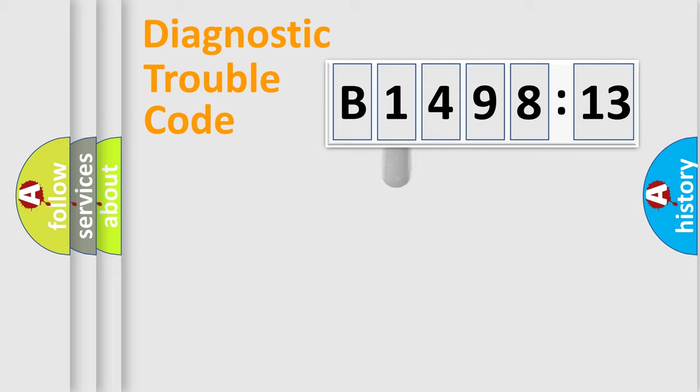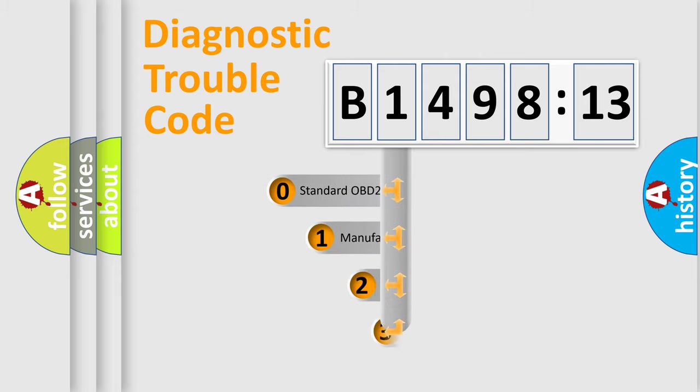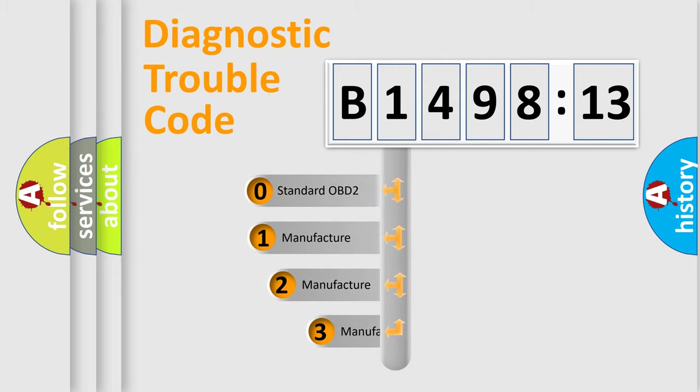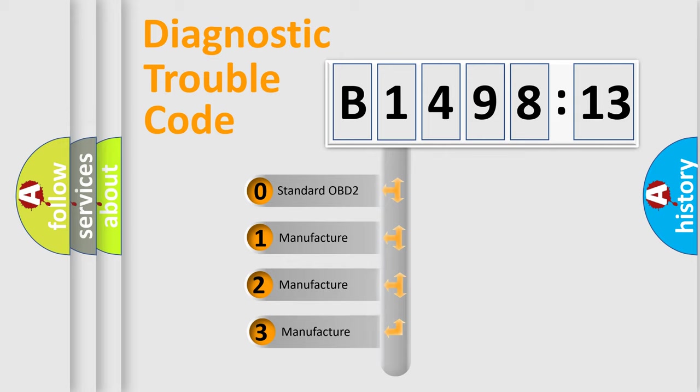Powertrain, Body, Chassis, Network. This distribution is defined in the first character code.